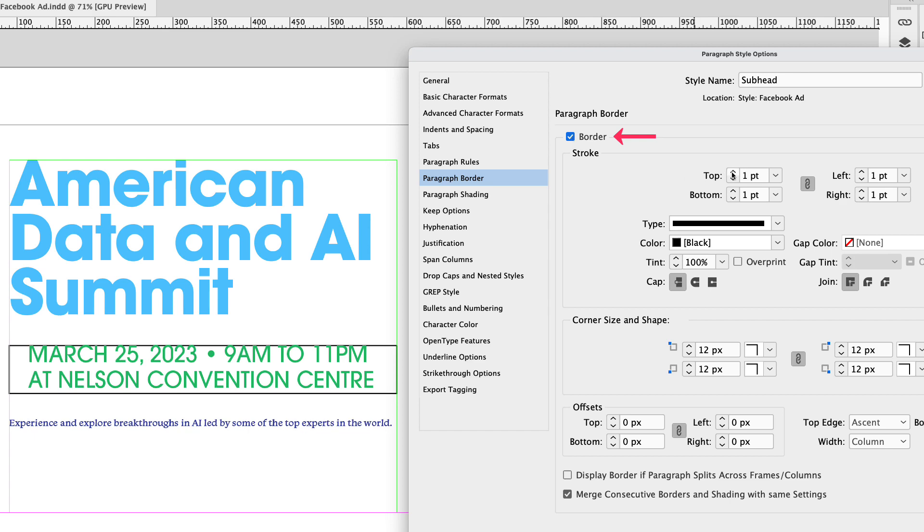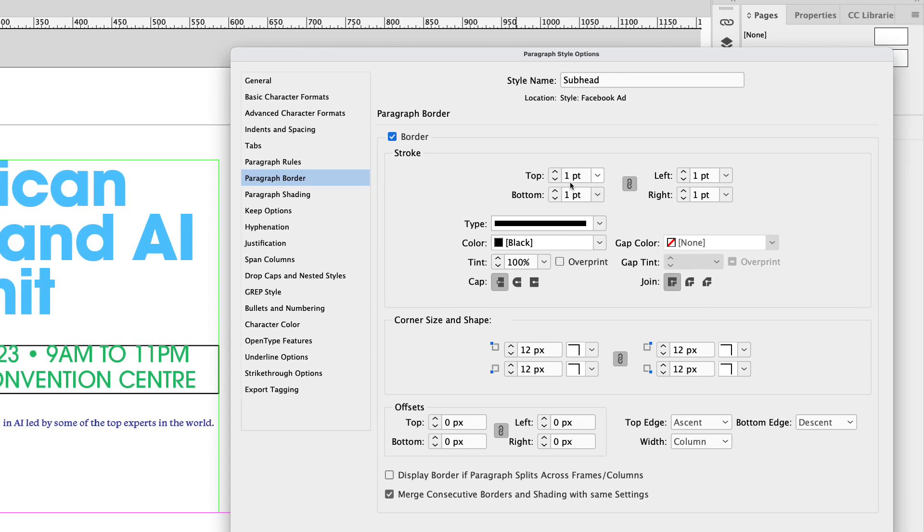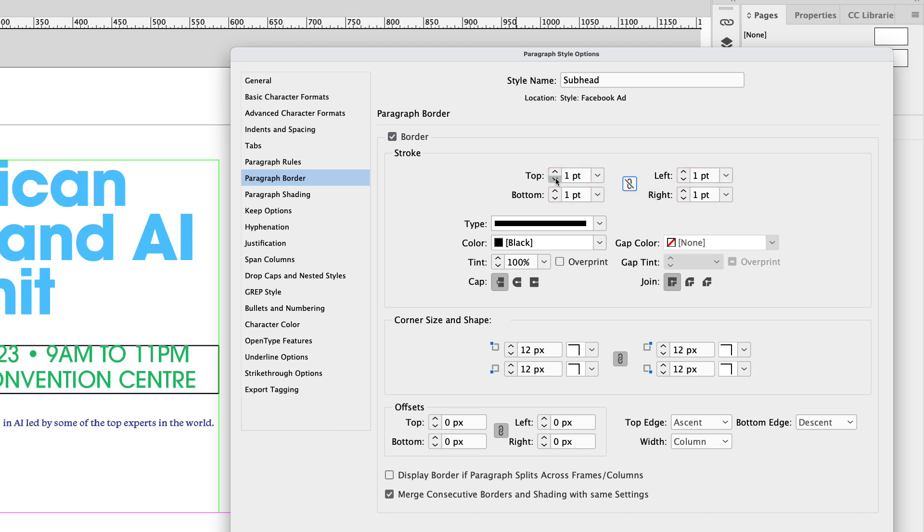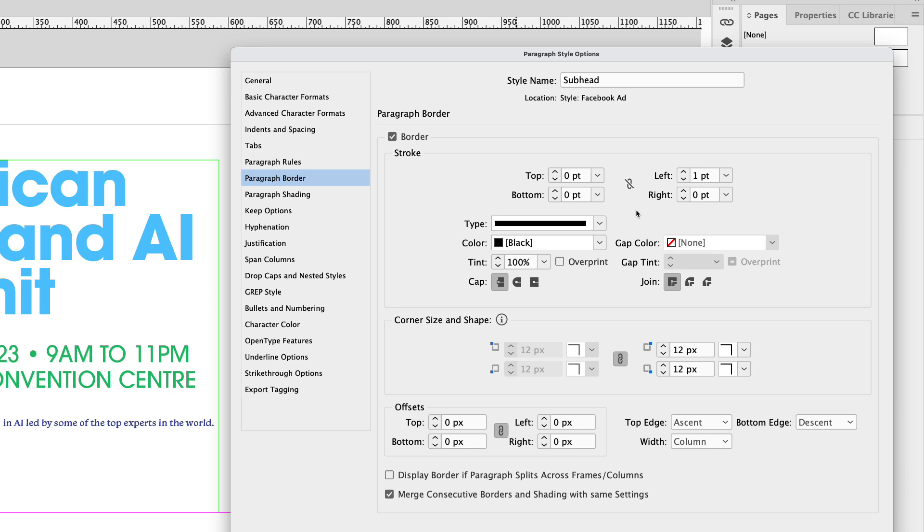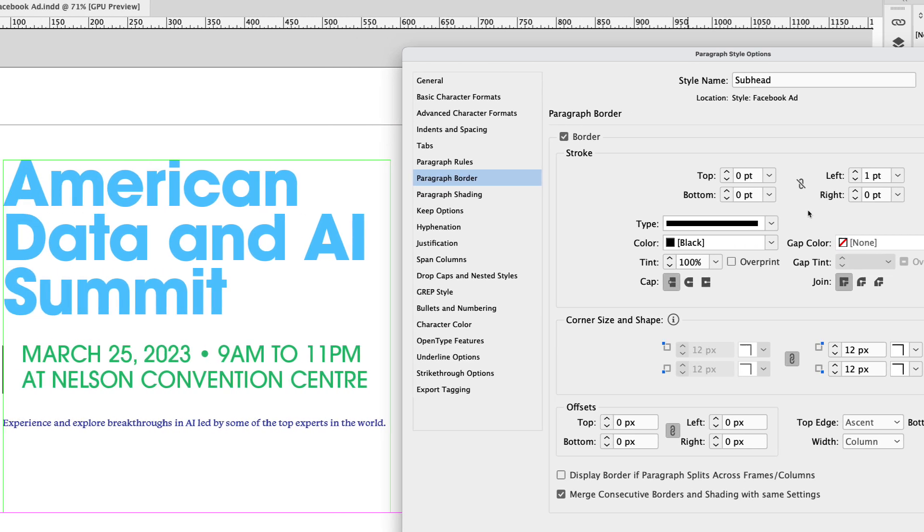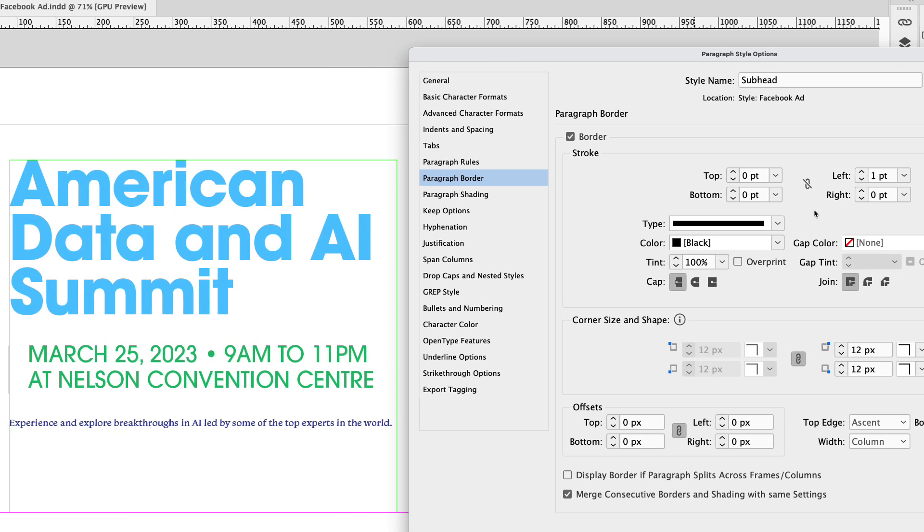Now you can see the stroke weight for the border is set to one point all the way around. I'm going to break that link and change these top, bottom, and right to zero. You can see that leaves the left side of the border only. Now I'm going to increase the point size of the weight of that border to about six point. Let's focus our attention on the offsets section down below.